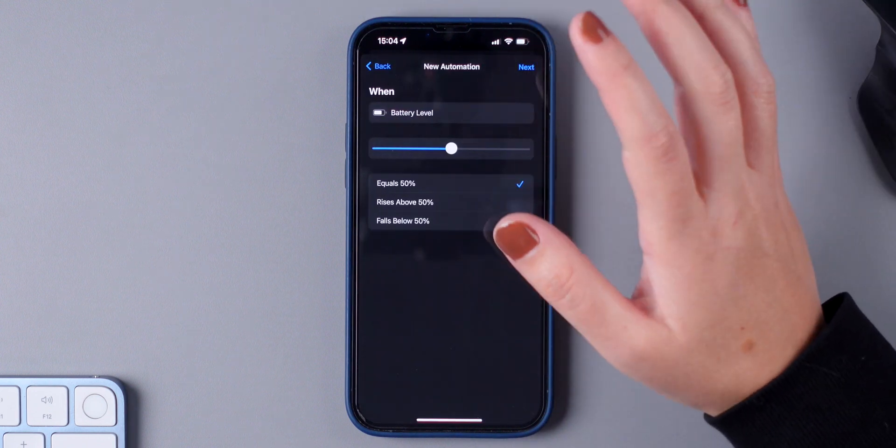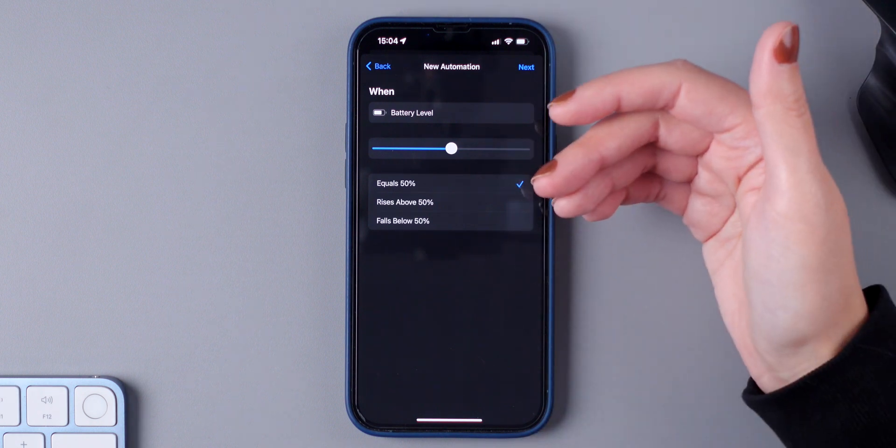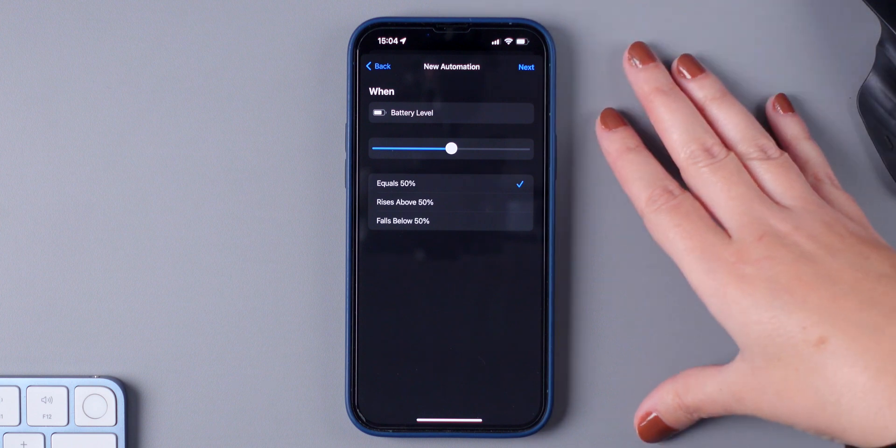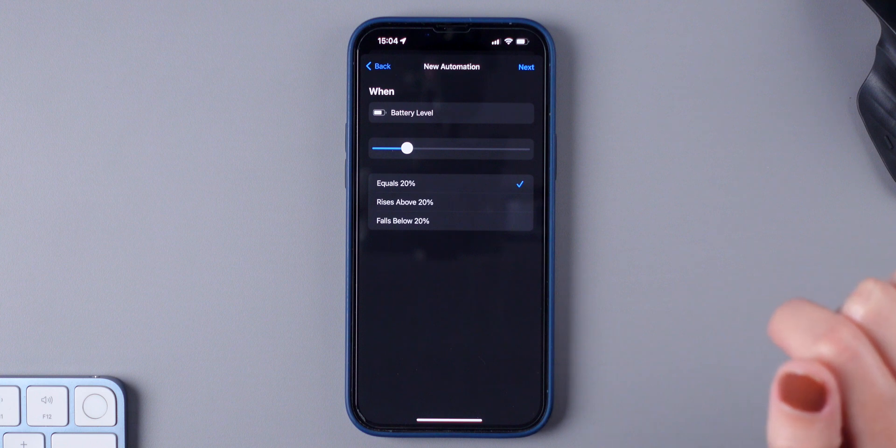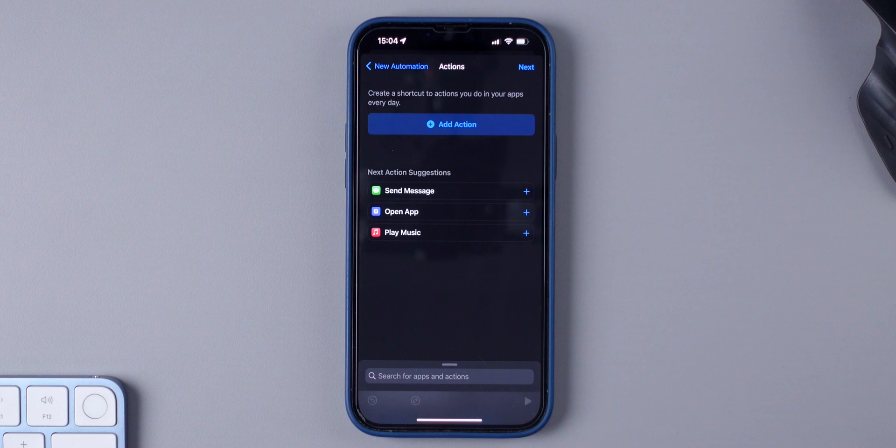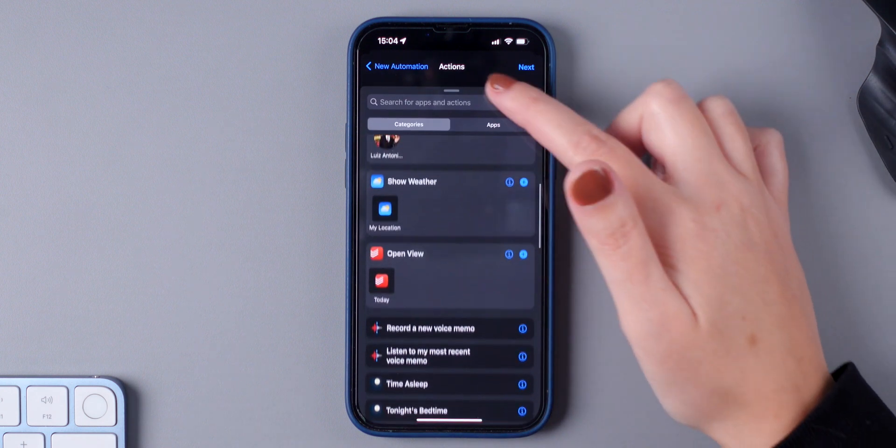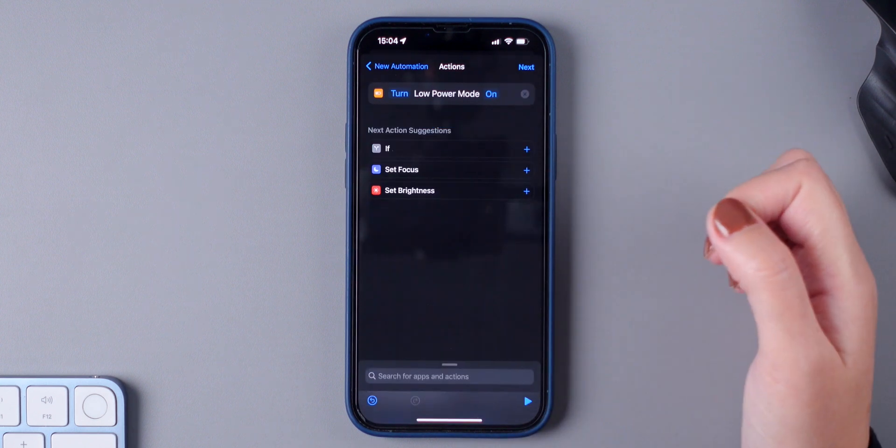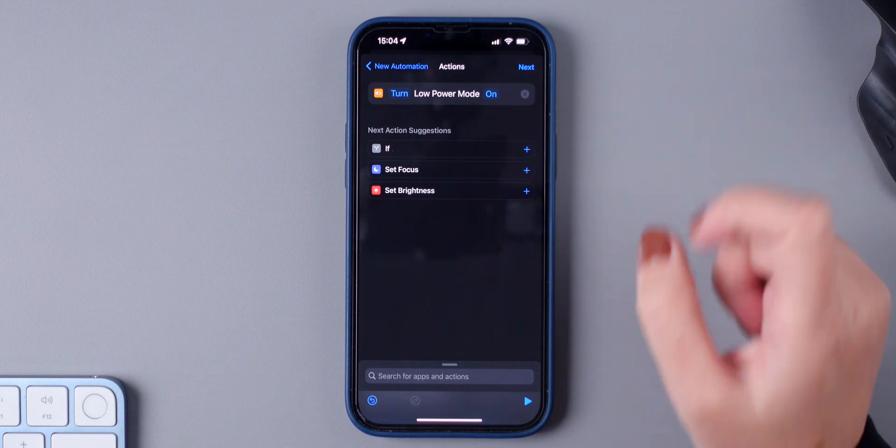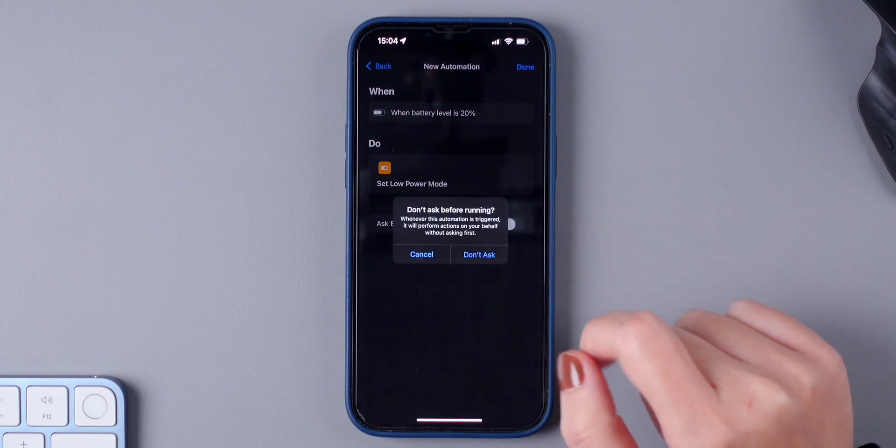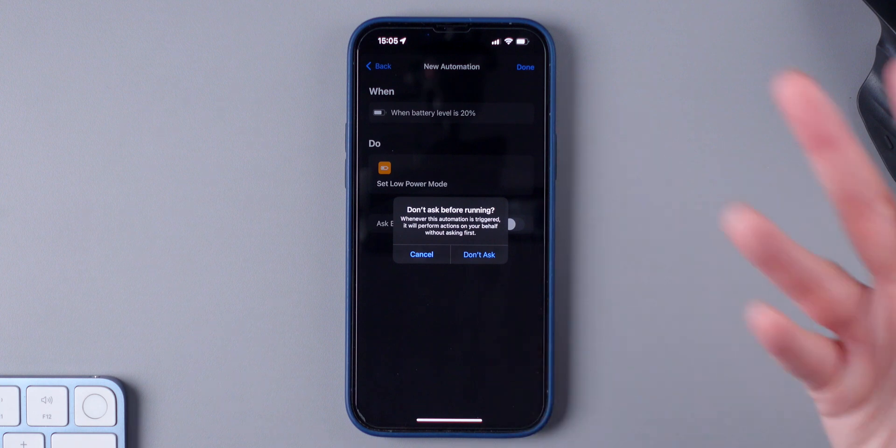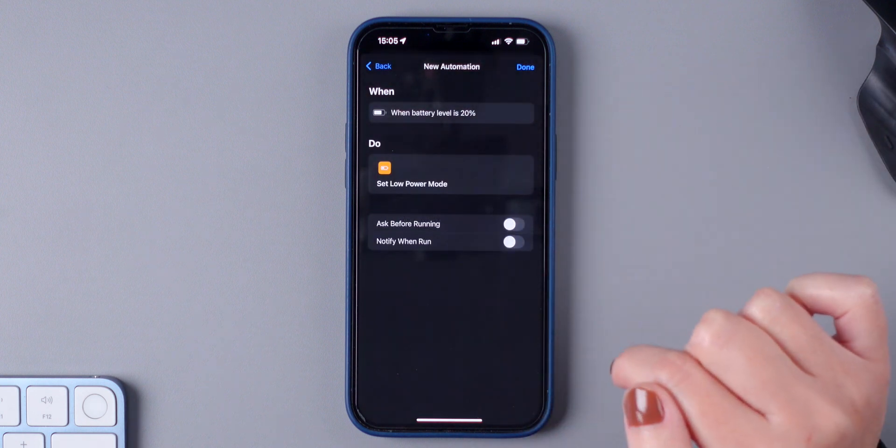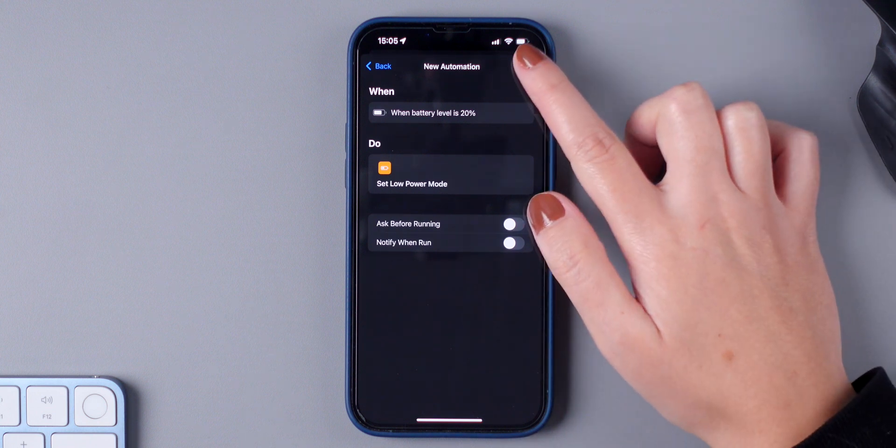I'm going to choose 20% because I want to enable power mode automatically as soon as my iPhone reaches 20% of battery. So slide left until you reach 20% and then leave equals 20% and press Next. Here, make sure you press on Add Action and you're going to look for power mode. Then press on Set Low Power Mode, On, and press on Next. Make sure to disable Ask Before Running because you don't want it to be asking you all of the time if you want it to run. So press on Don't Ask and also leave this one disabled and press on Done.